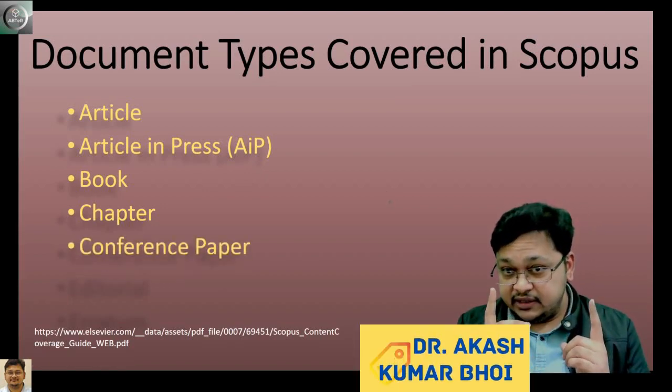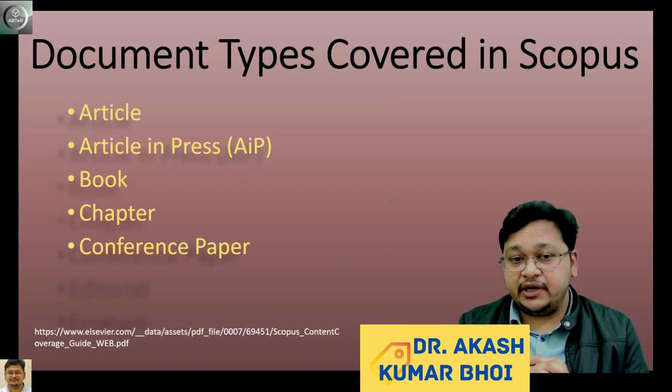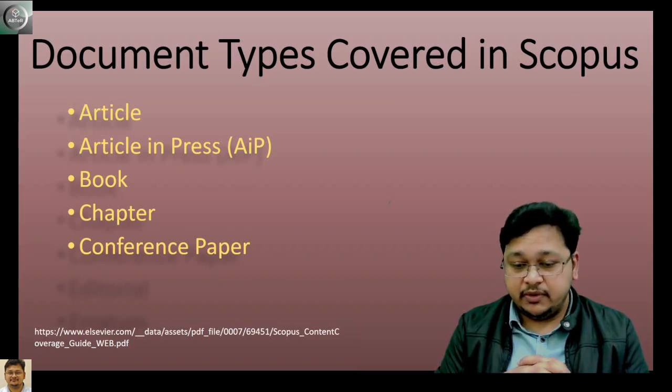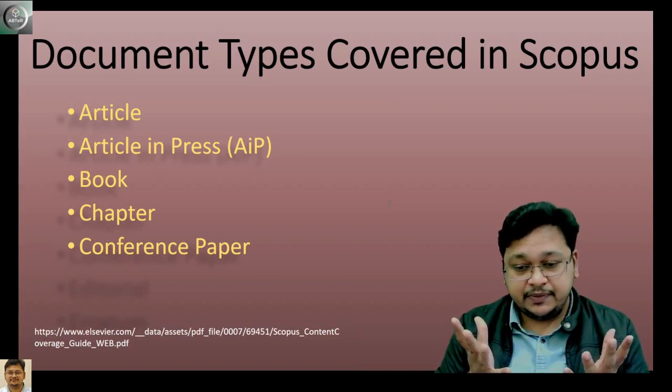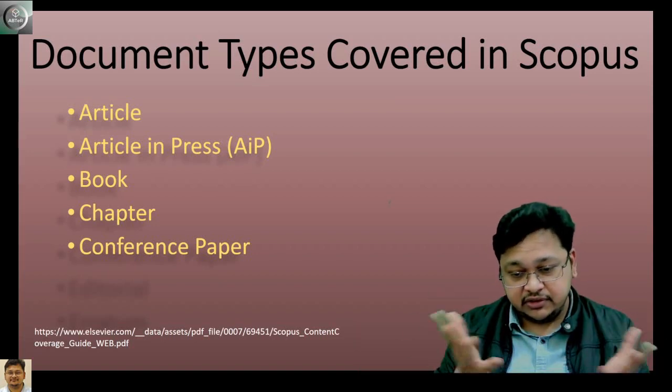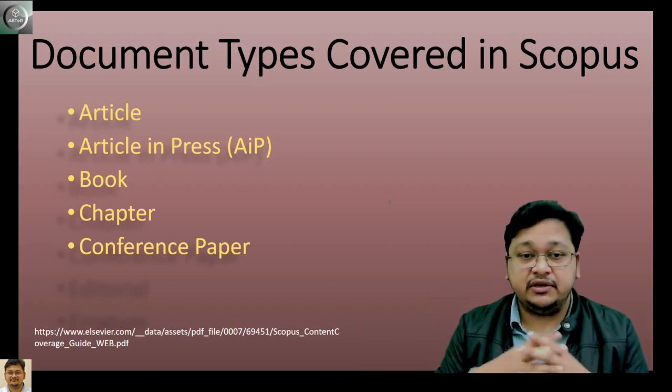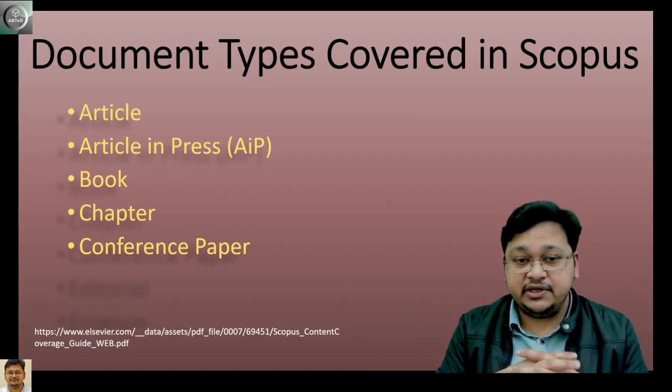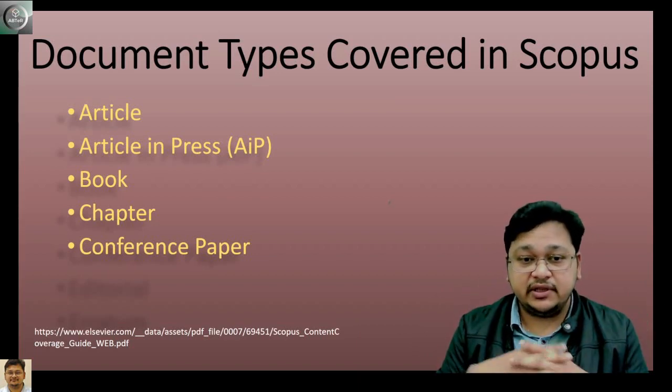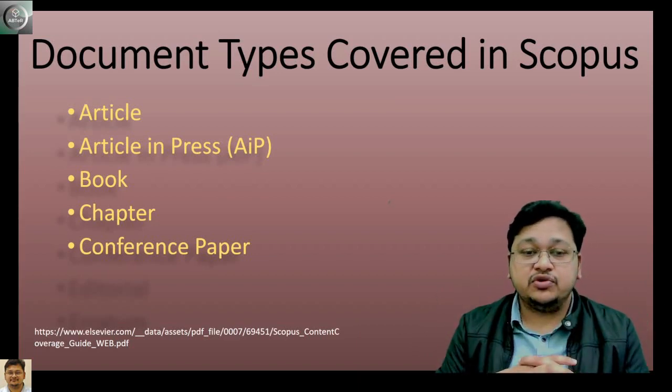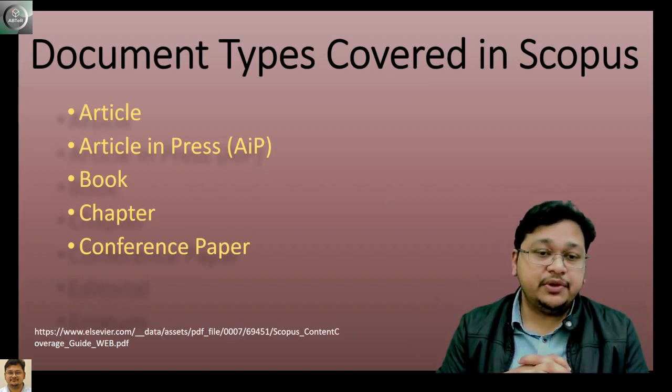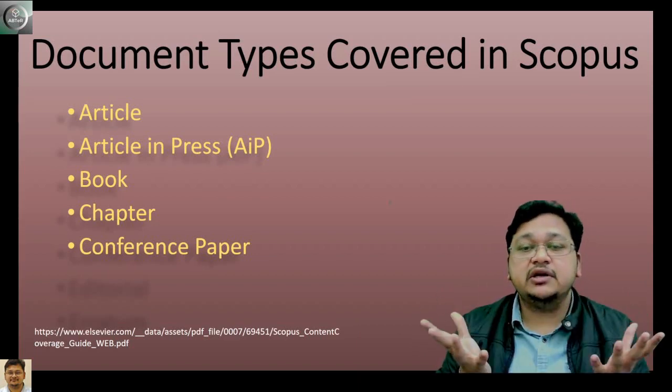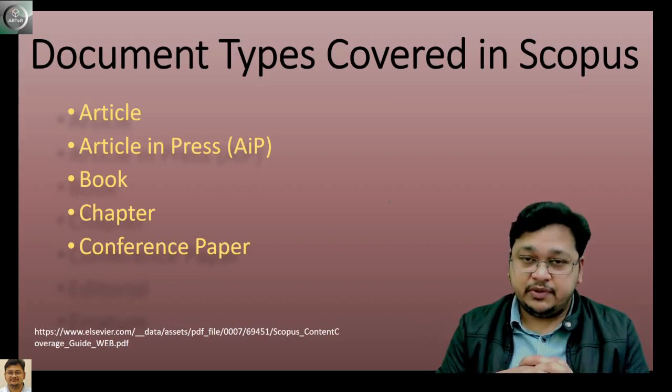Then comes the conference paper. These are original research that is reported, presented at a conference, and then the proceedings are published. That is a conference paper.